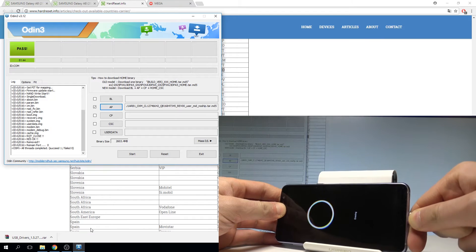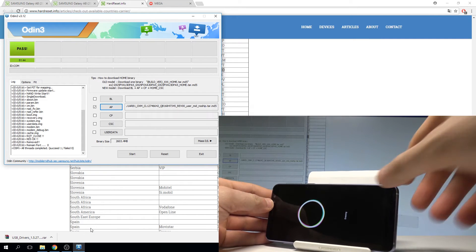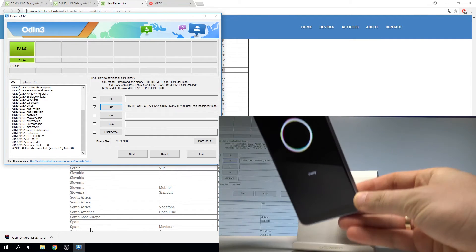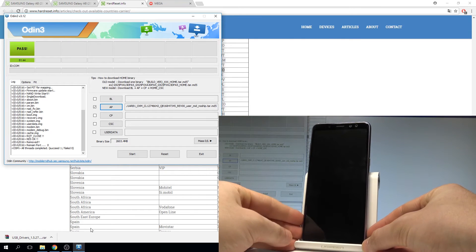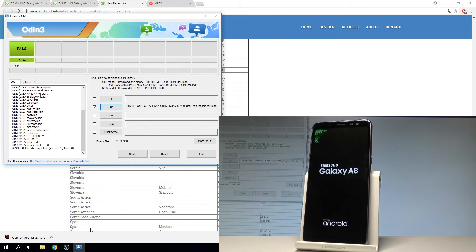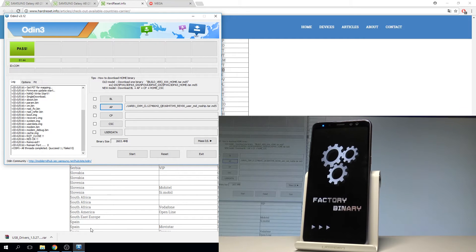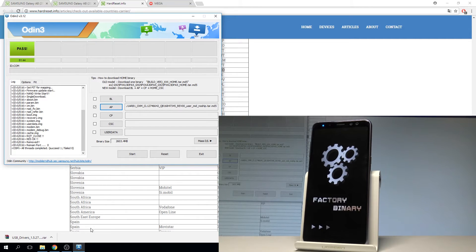Disconnect the USB-C cable and wait a couple of seconds. As you can see the factory binary is loading — that's a good sign.